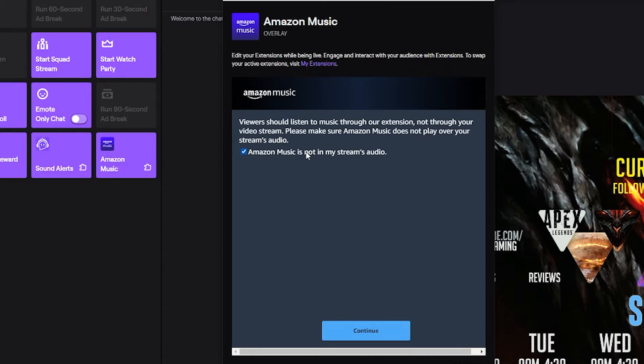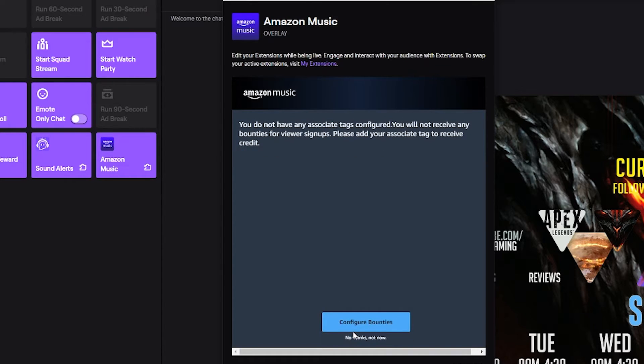This is your way to confirm that you are not streaming it to OBS. Everything that I just mentioned is basically this prompt right here. Viewers should listen to it through the extension not through the stream. You hit continue.